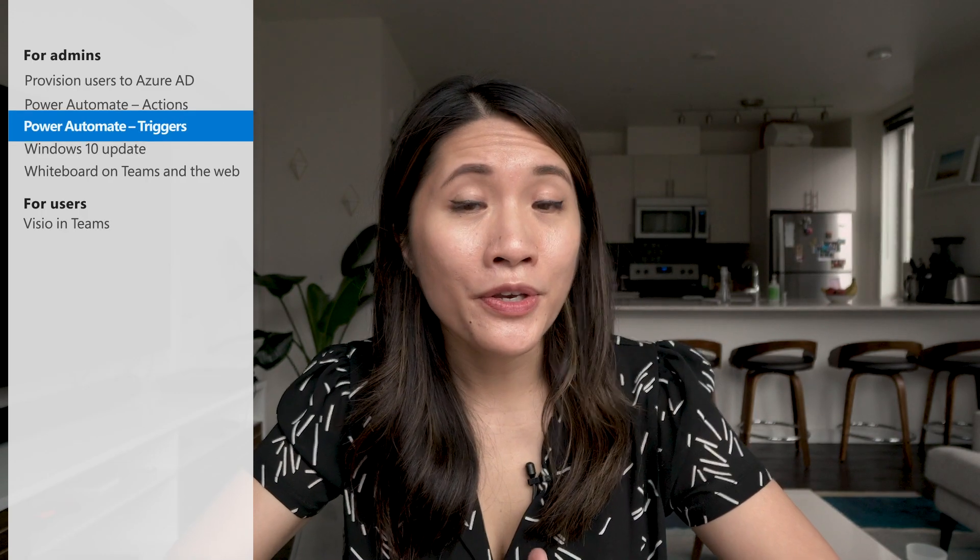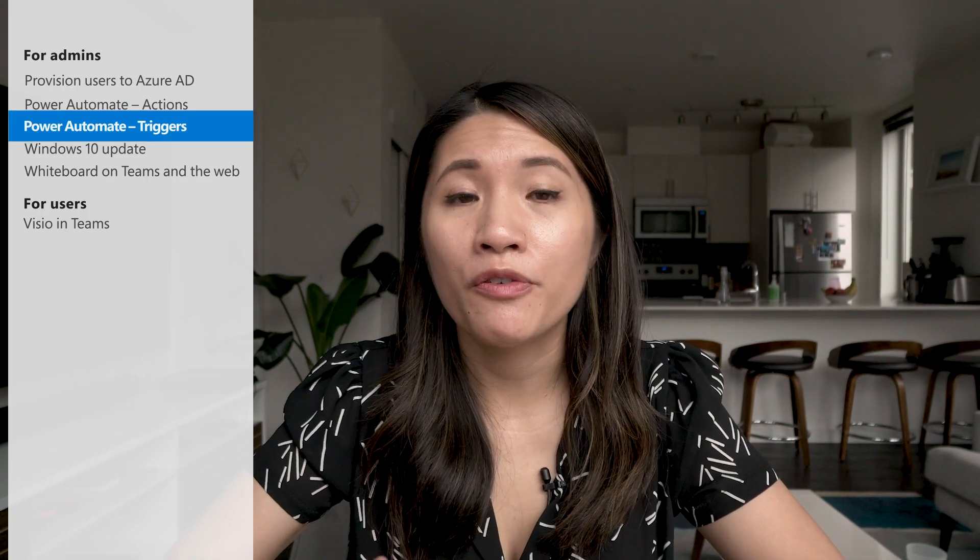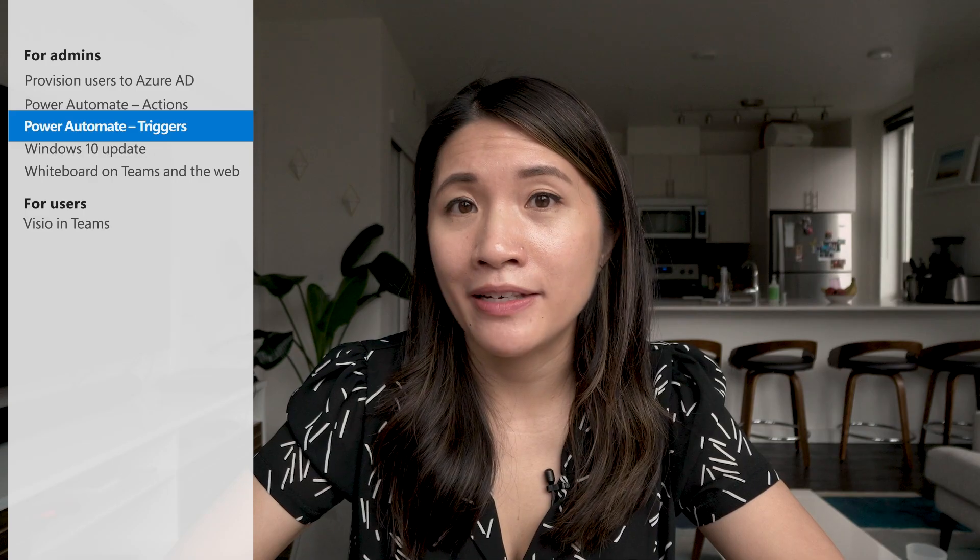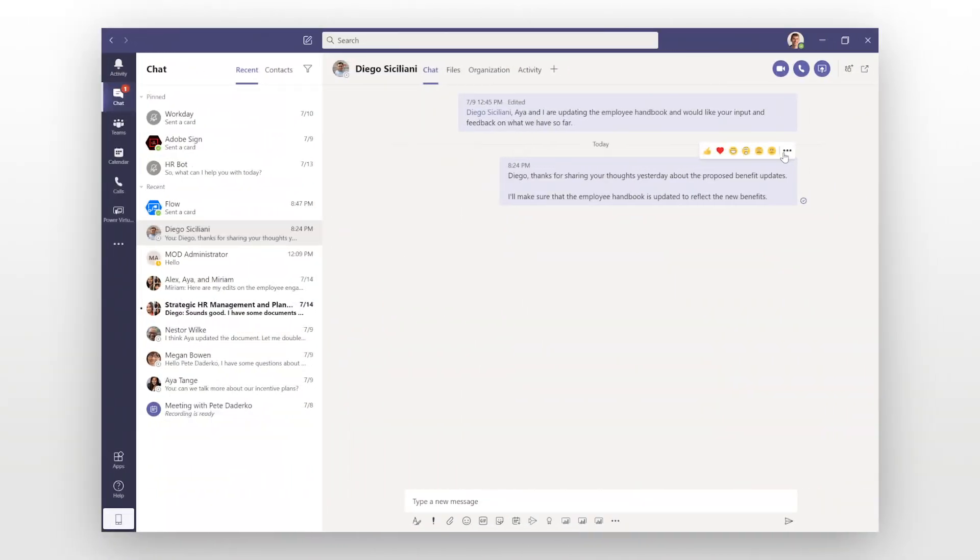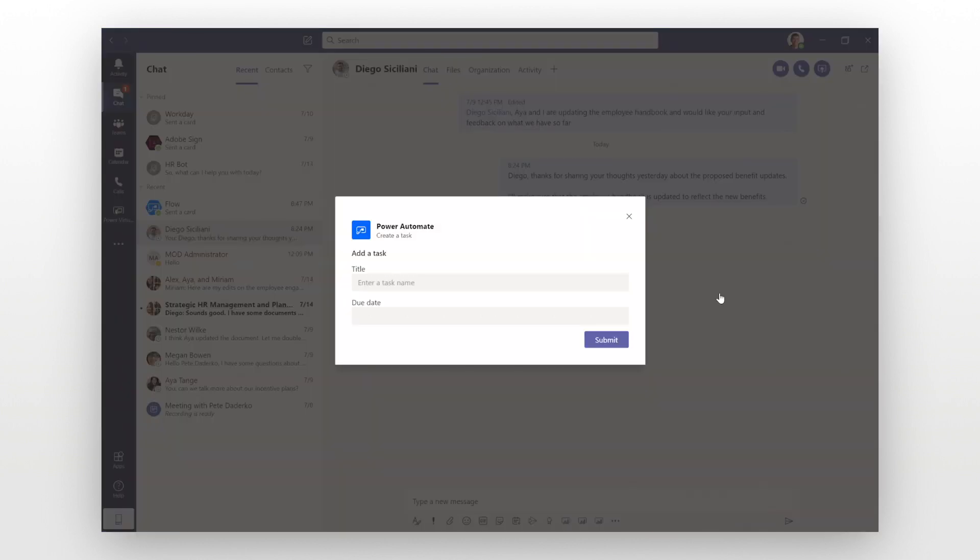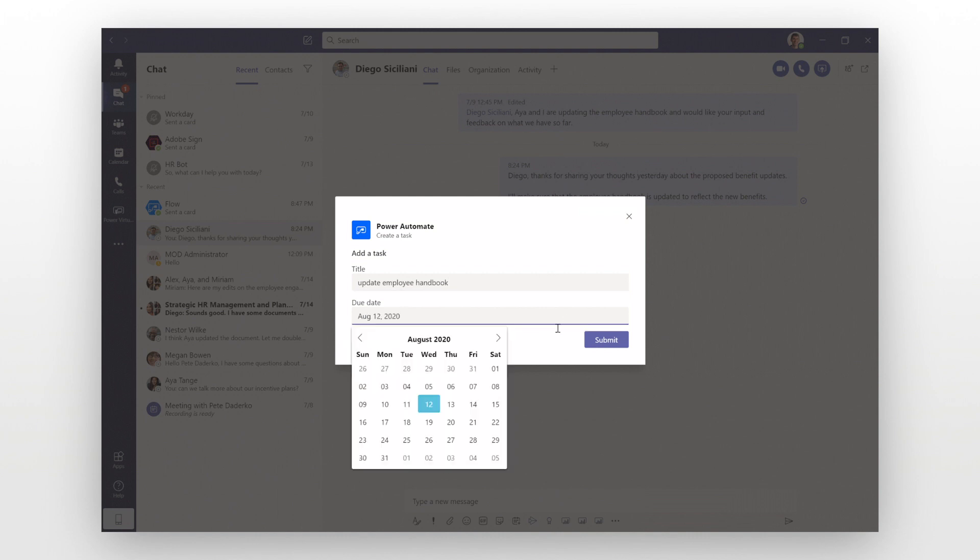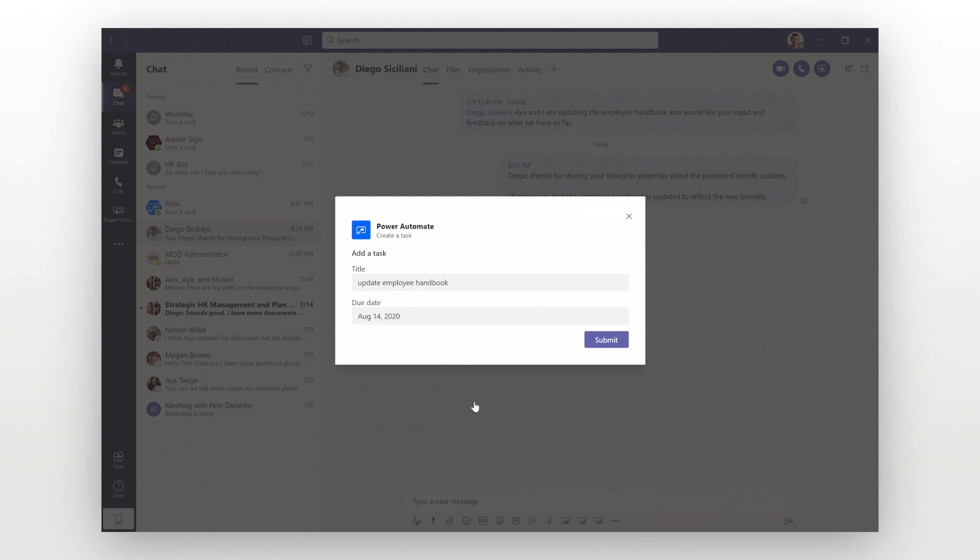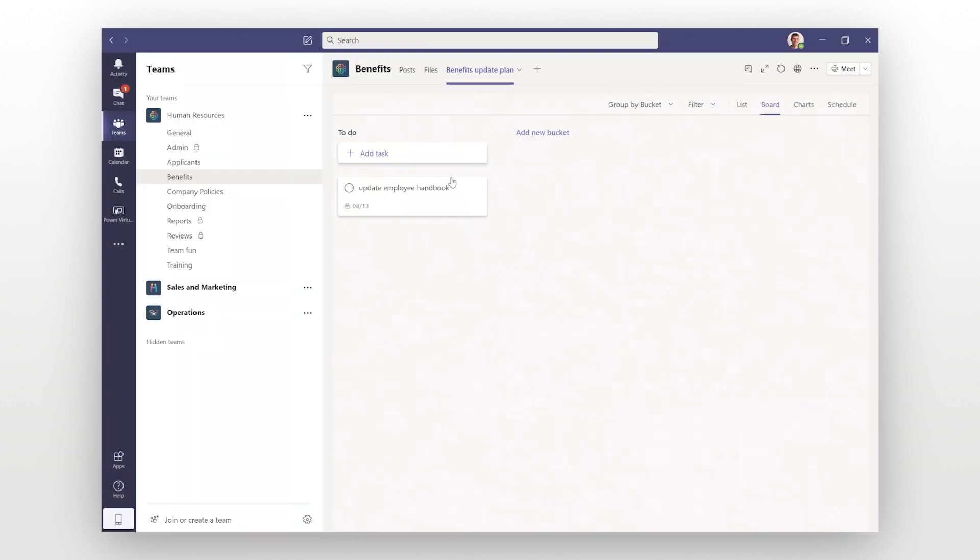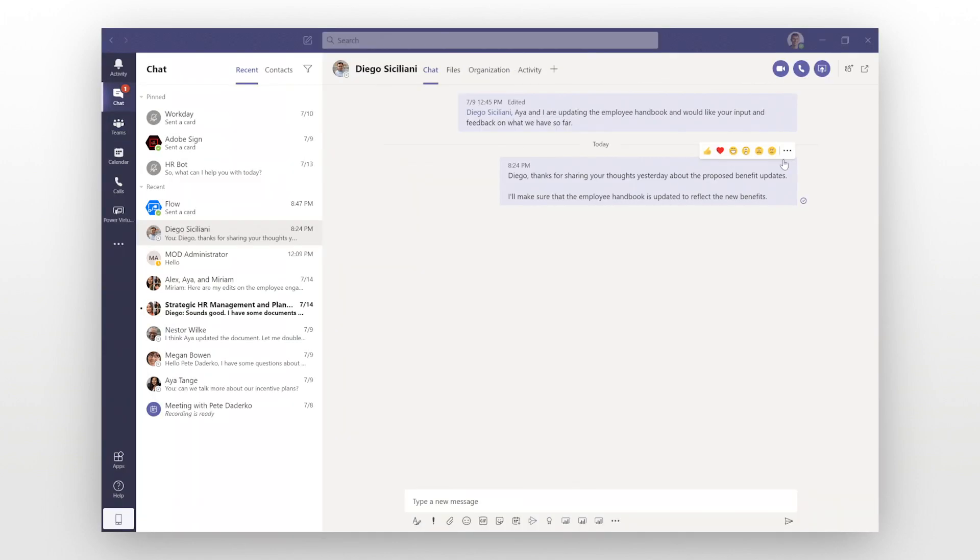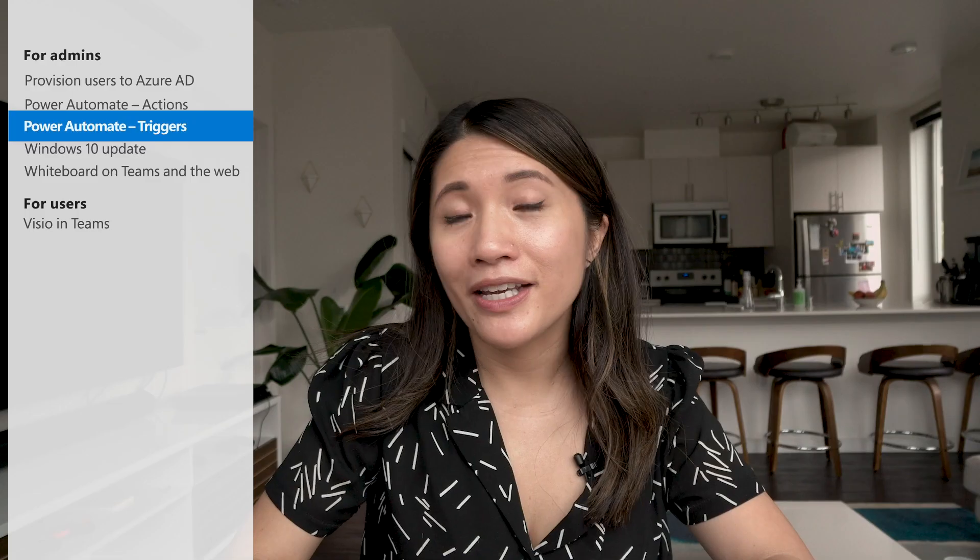There's also a new trigger available for Power Automate in Teams. With the for a selected message action trigger, users can now create customized actions directly from a message. For example, if a user built out a trigger to automatically create a task to planner, this would help streamline and initiate critical business processes for organizations. And you'd be able to do all of this from a conversation. To get started, users can open the Power Automate app in Teams and start building out a flow with these two new actions.